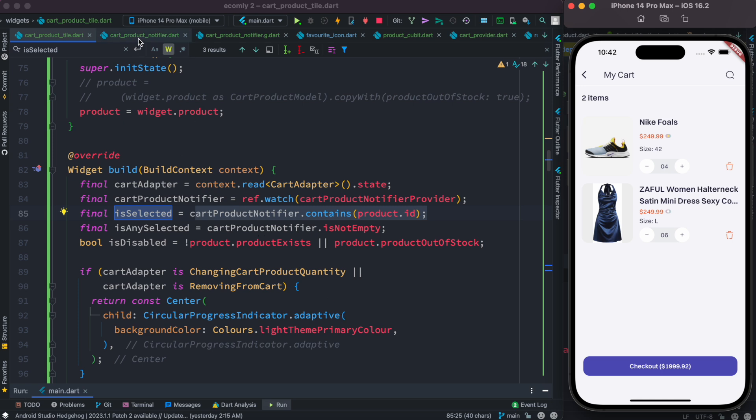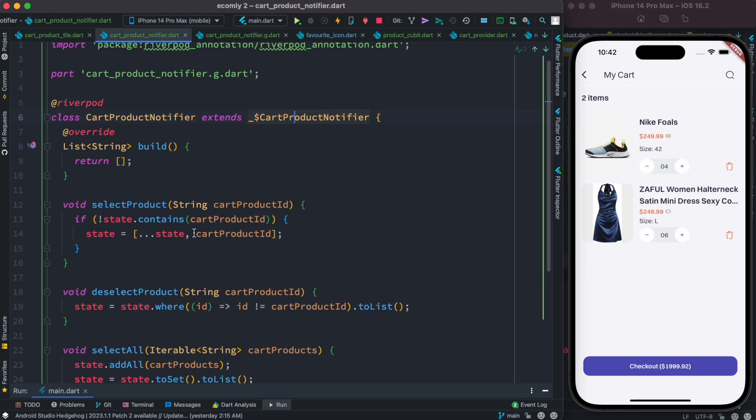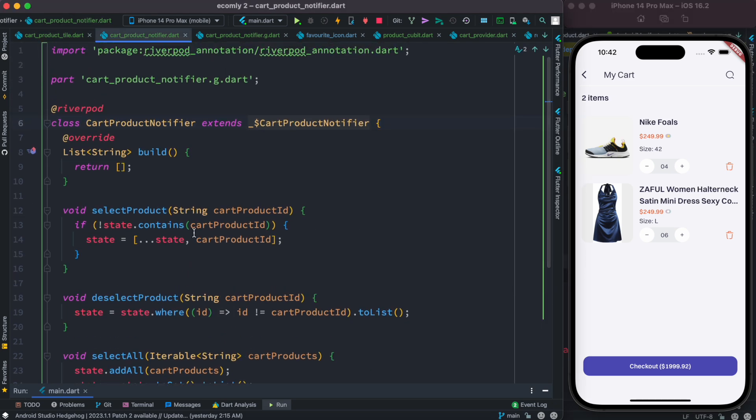Now we want to do it using Cubit, and at the same time we want to learn the similarities between River Pod and Cubit. Personally, I think River Pod and Cubit are very similar, so if you have a River Pod background you can use Cubit, or if you already know Cubit you can also learn River Pod.